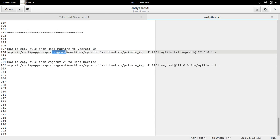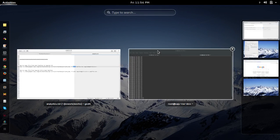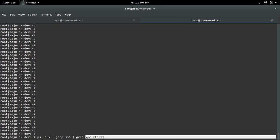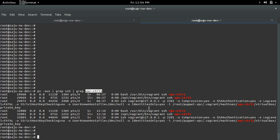Then we need to find the SSH port of the Vagrant VM. To find that, what we need to do is first SSH to the Vagrant VM where you want to copy the file. Then from your host machine, run this command: ps-aux grep SSH grep then name of the Vagrant VM.